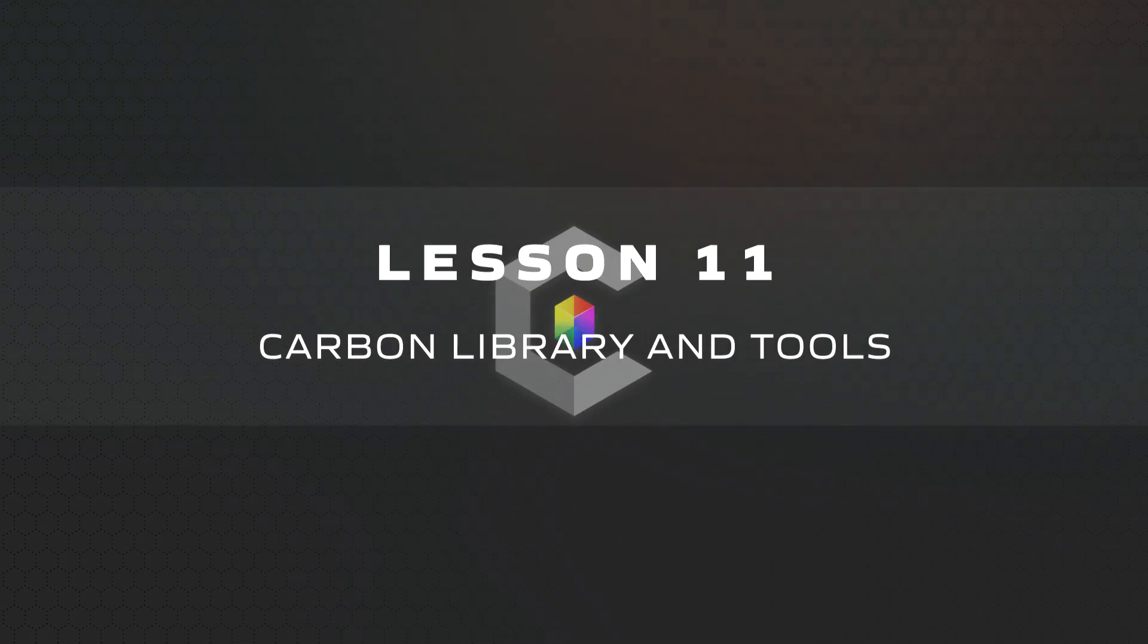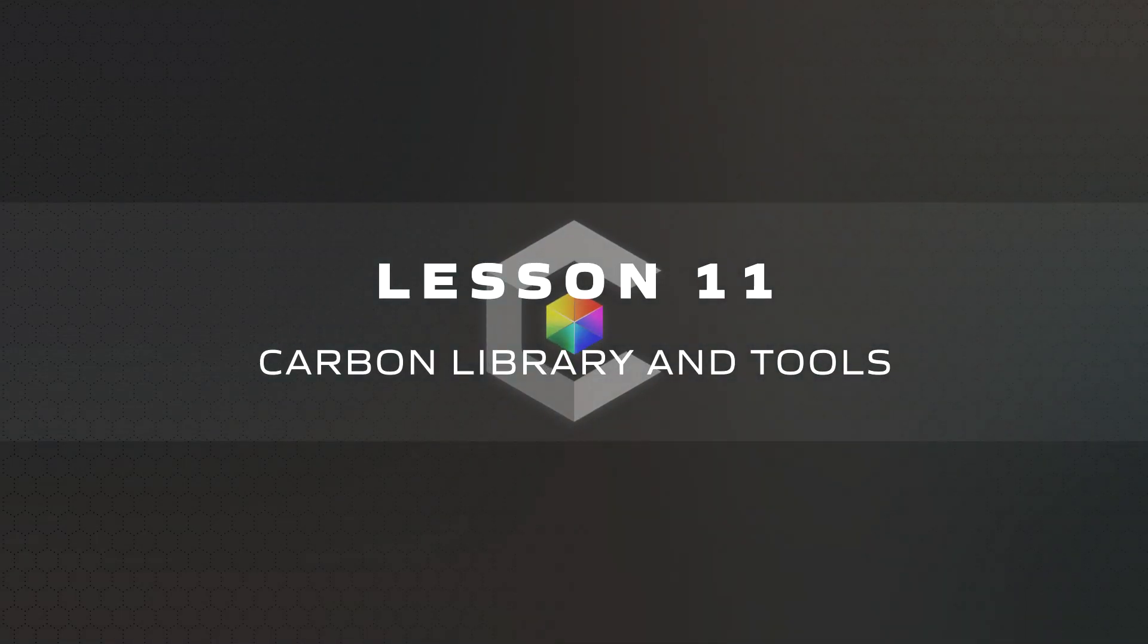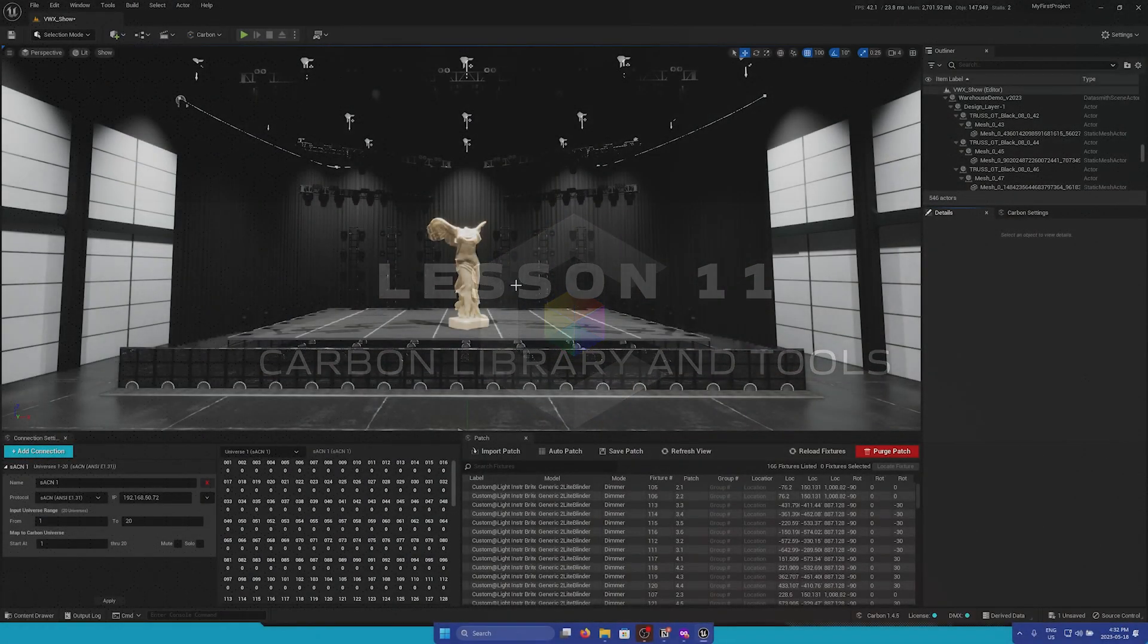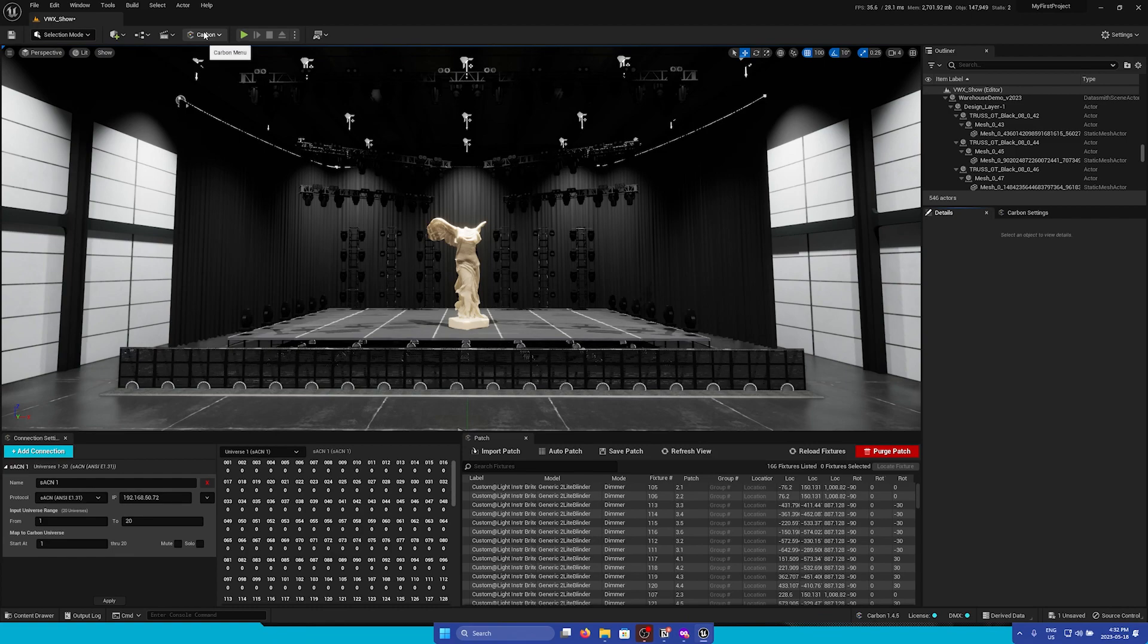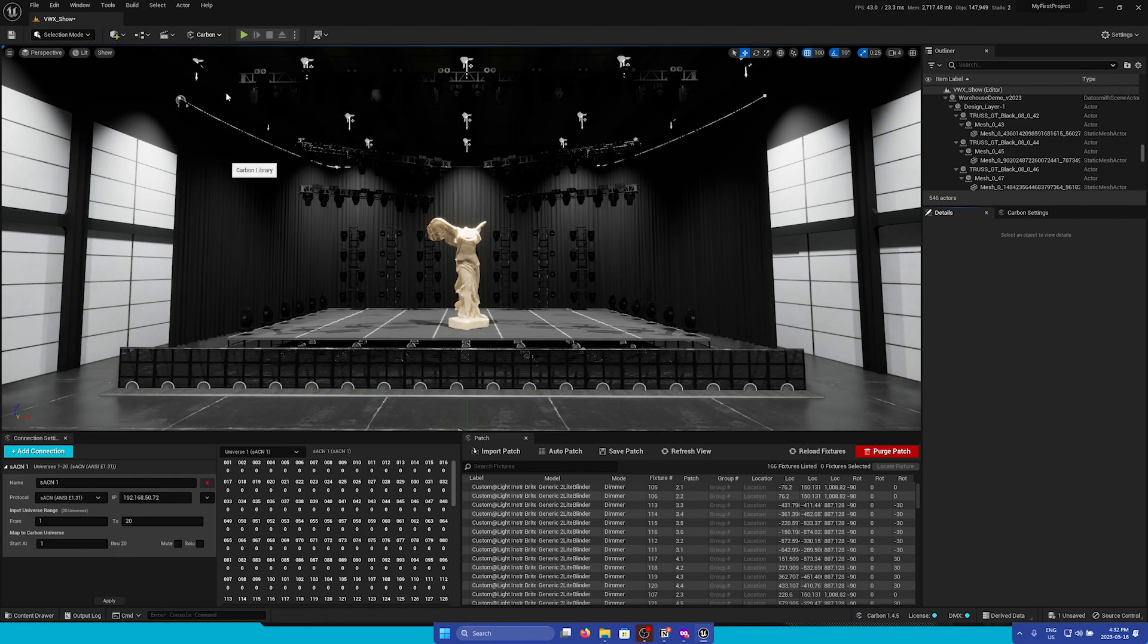Let's go through another way that we can manually add fixtures into our scene. If we go back to the Carbon menu, we can open up the Carbon Library panel.